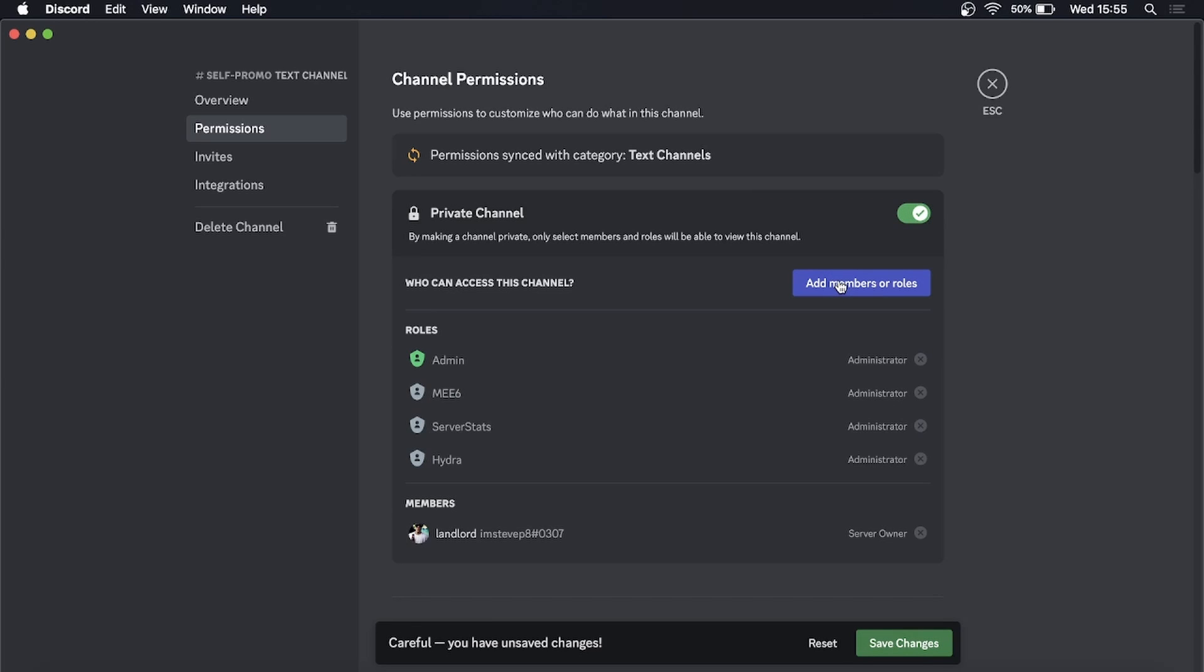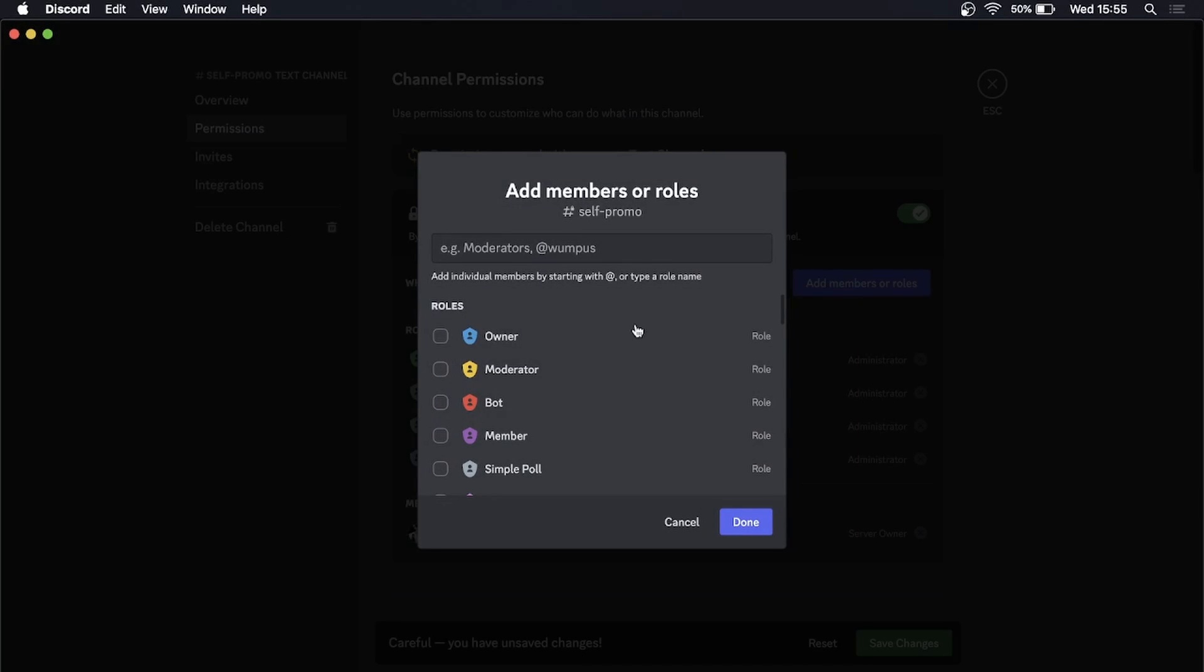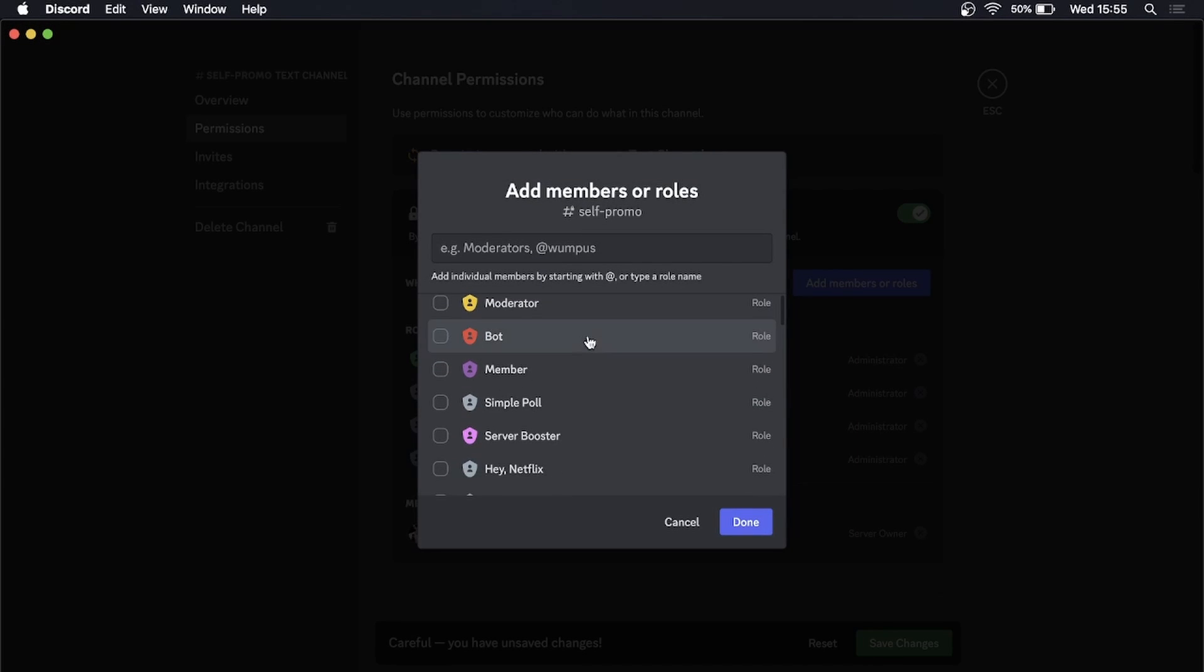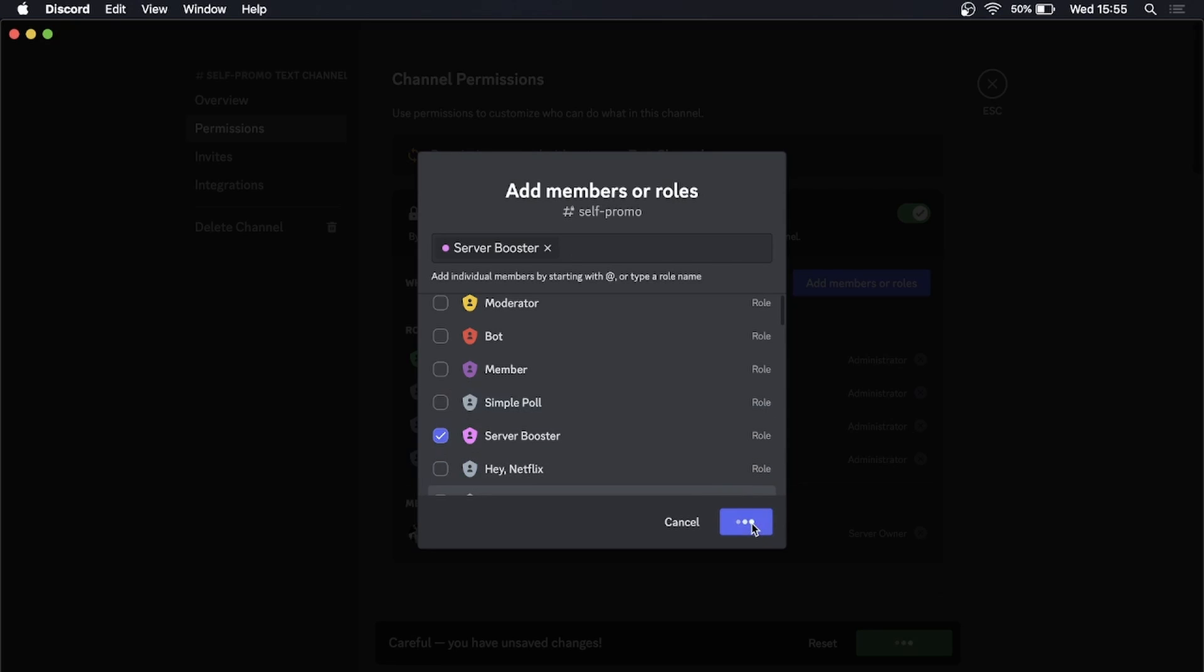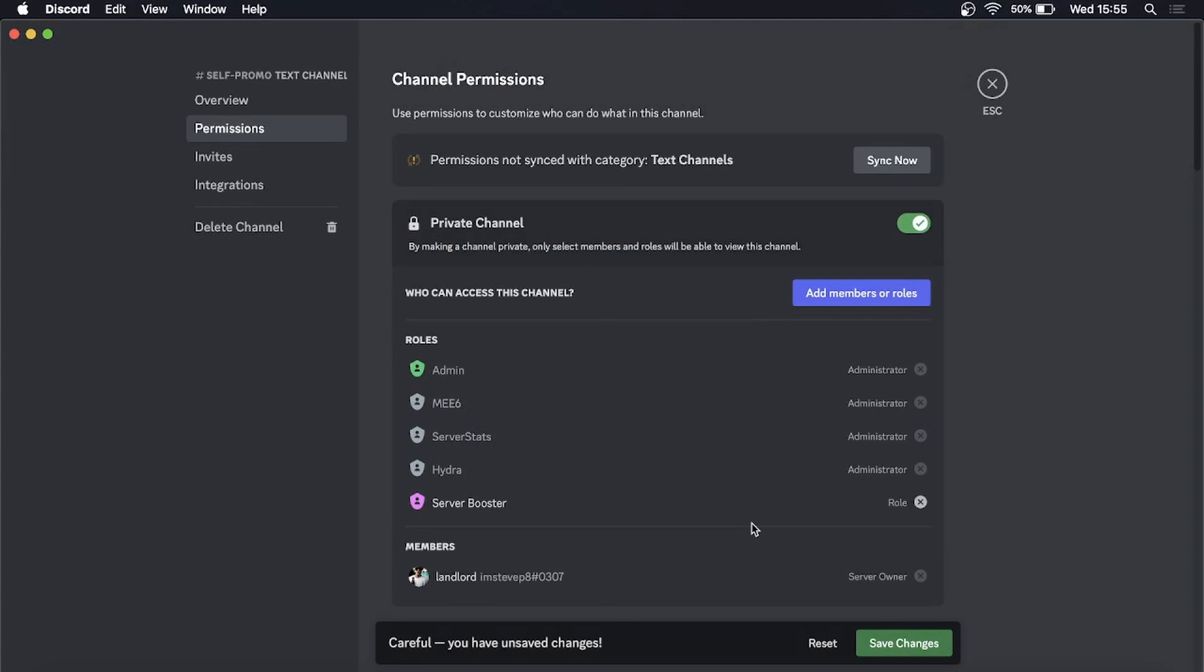Click that blue button, and then if, for example, you only want server boosters to be able to use that channel, then you select server booster or whatever role you want to select. I'll select that one, then click on done.